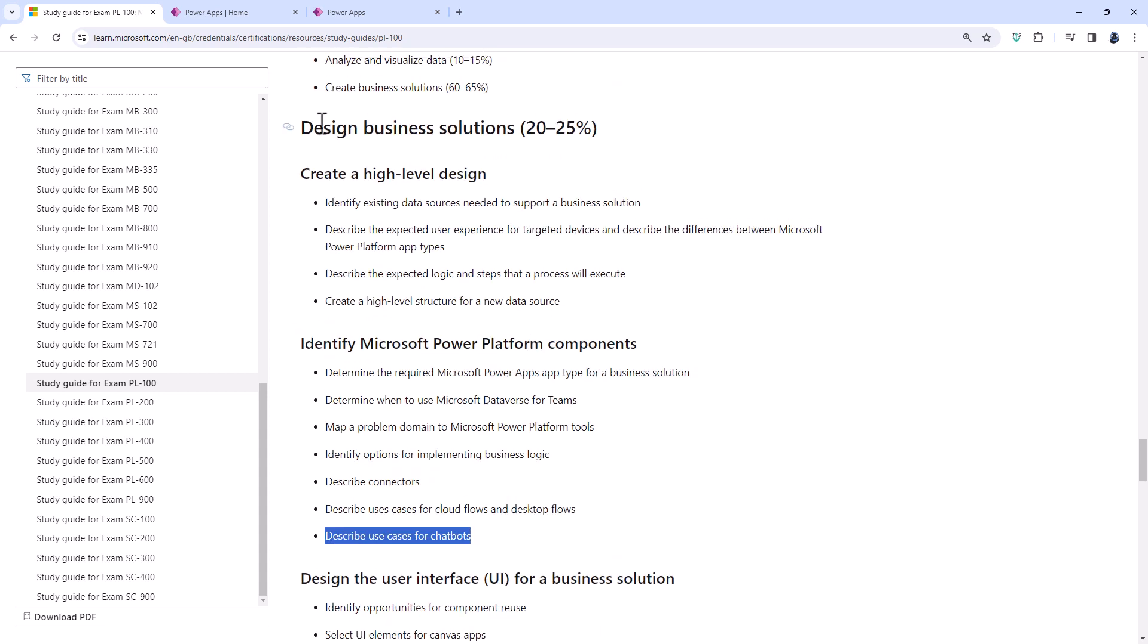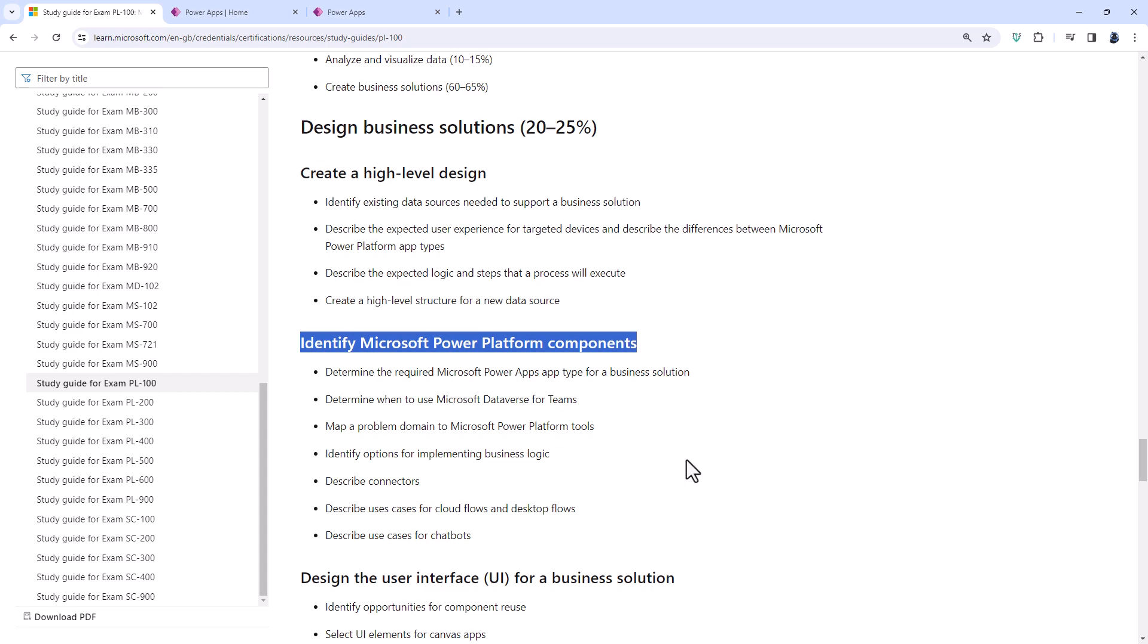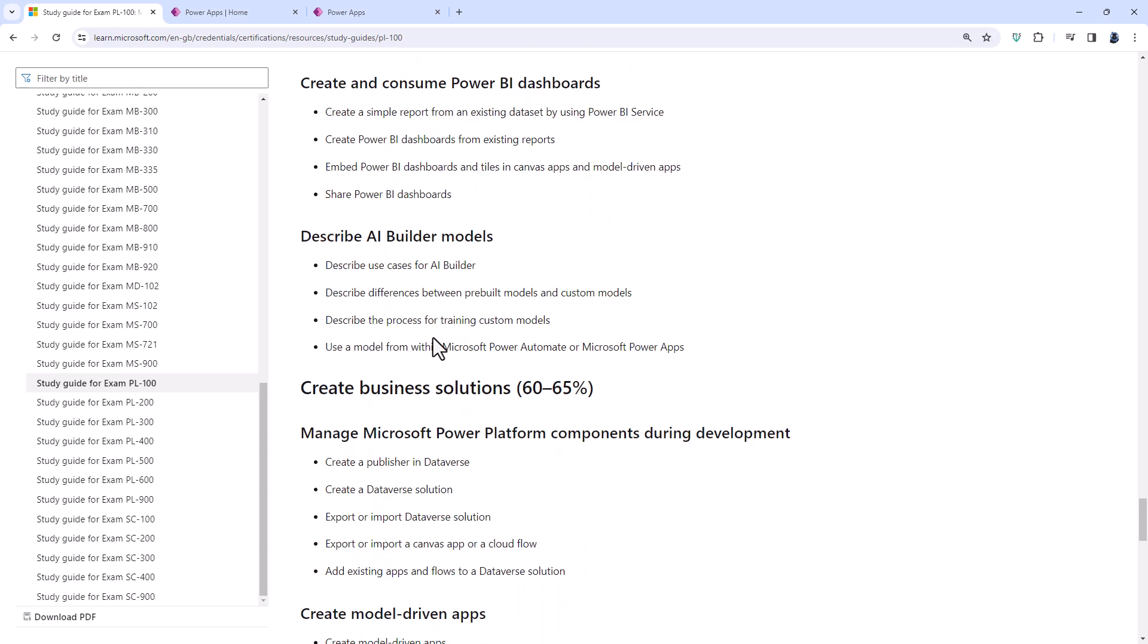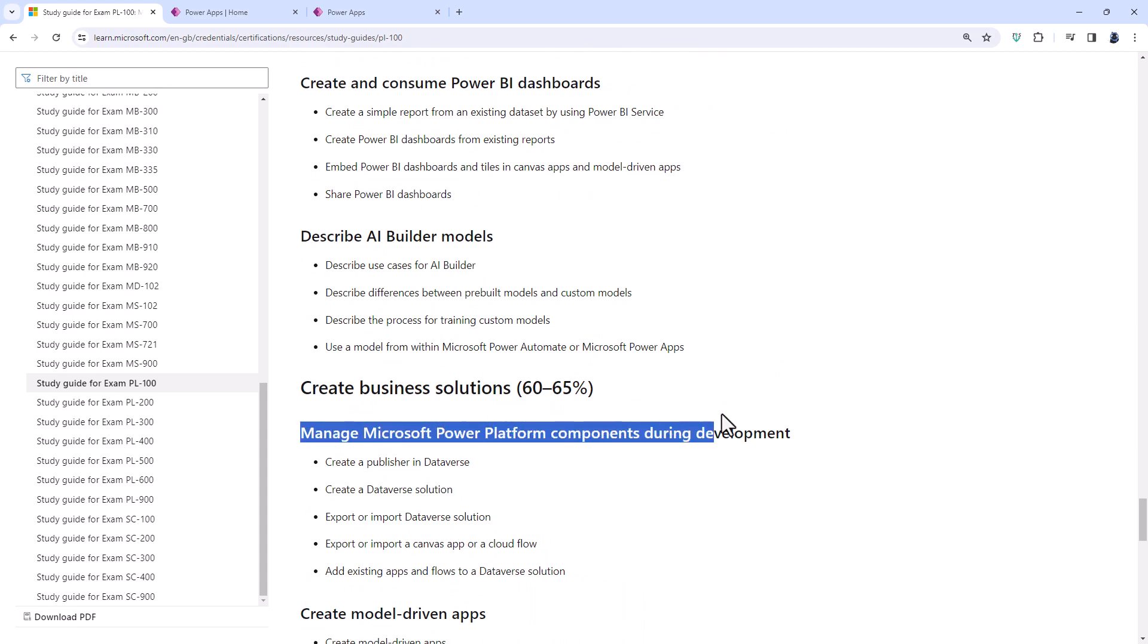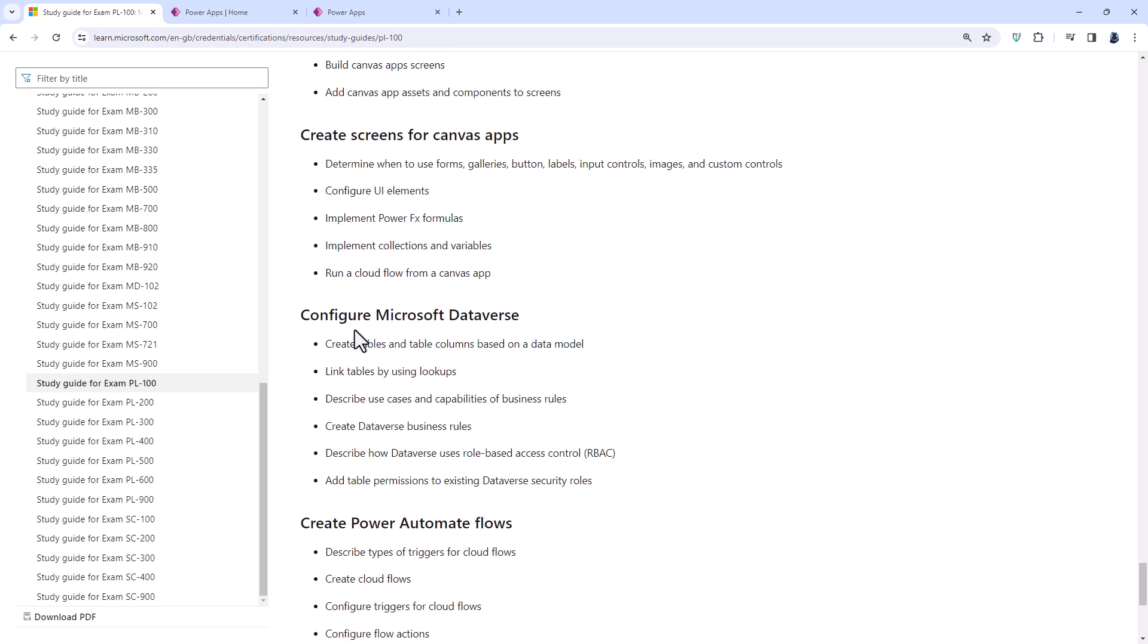So what is in the design business solutions place if all we have so far is identify Microsoft Power Platform components? Well, we have manage Microsoft Power Platform components during development and configure Microsoft Dataverse. There are some subtle changes to what is happening plus a couple of additions. So we'll go through those additions when we have a look at what is new to the PL100 exam.